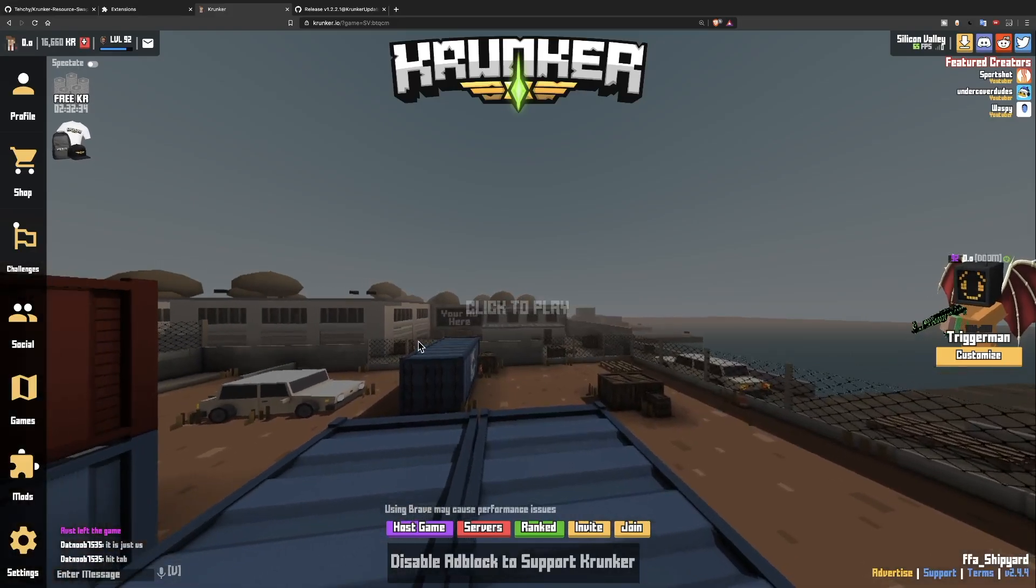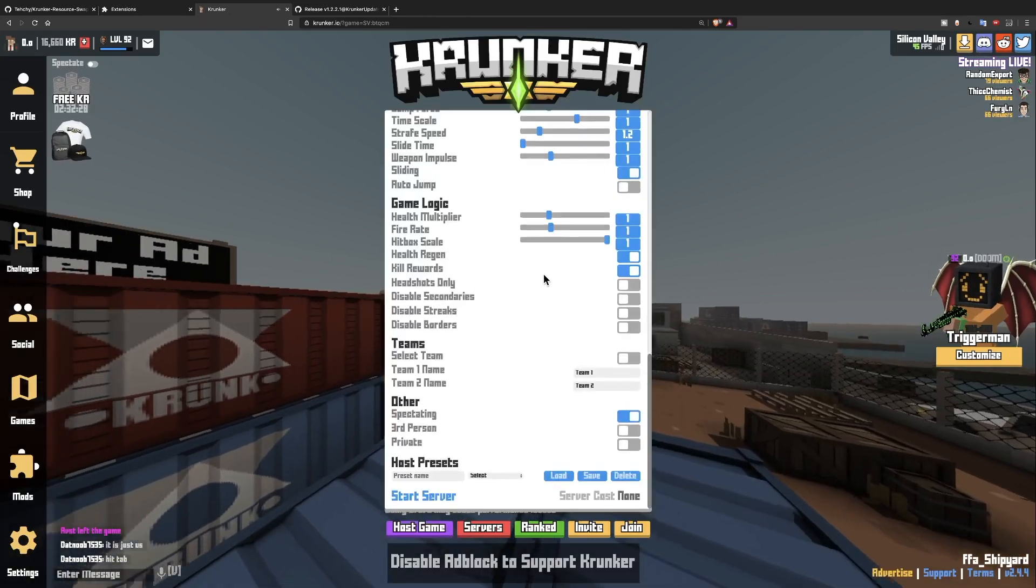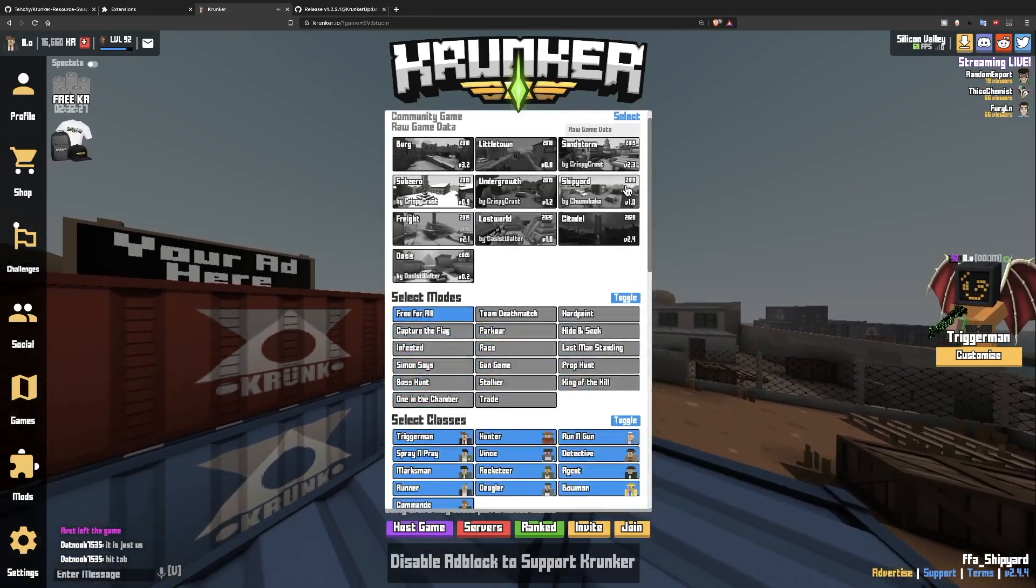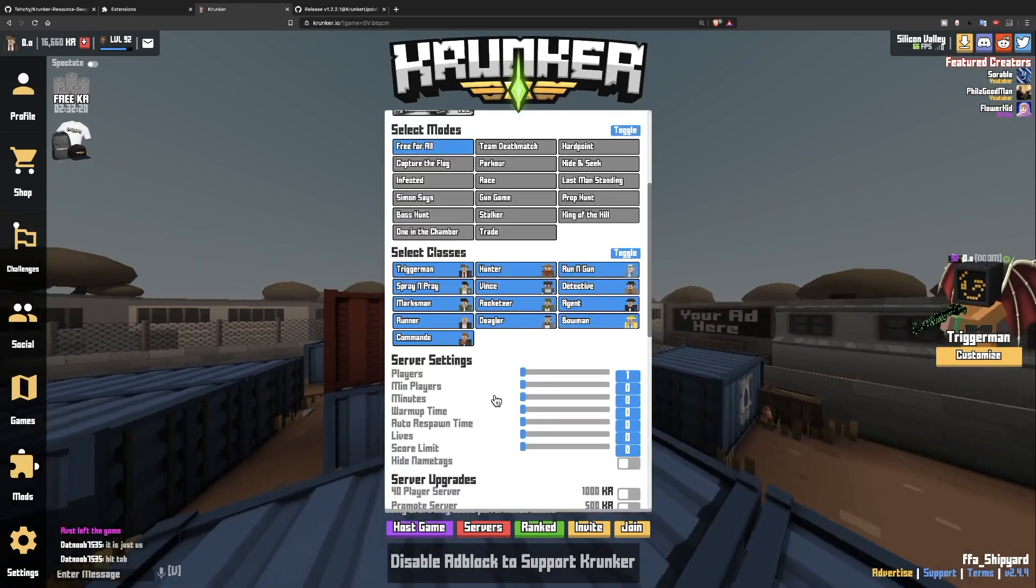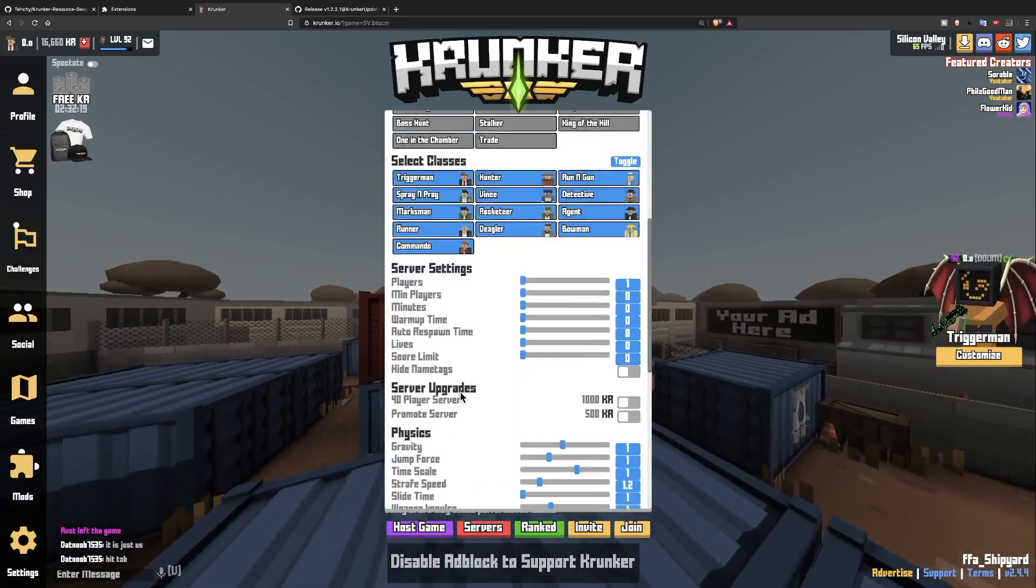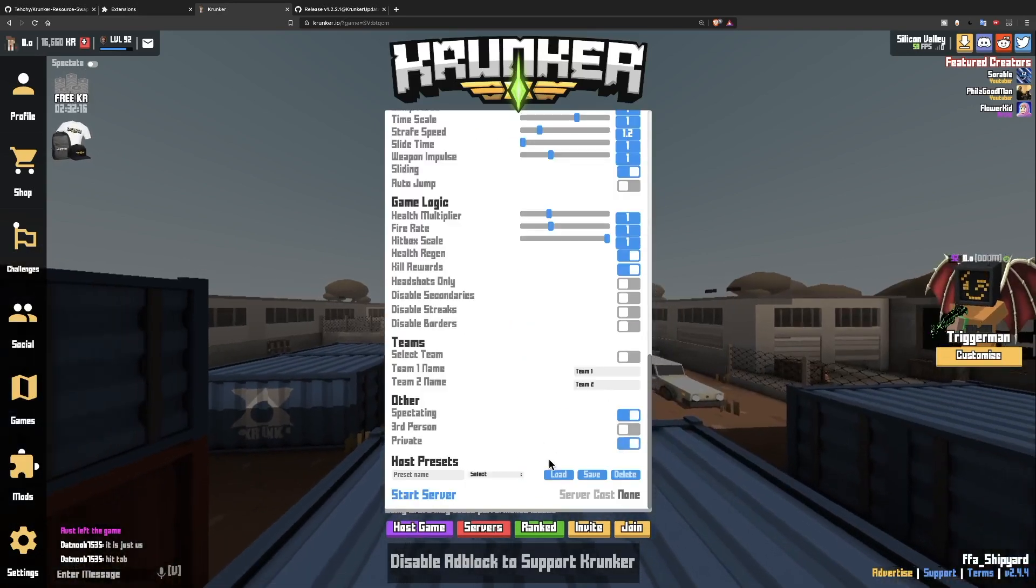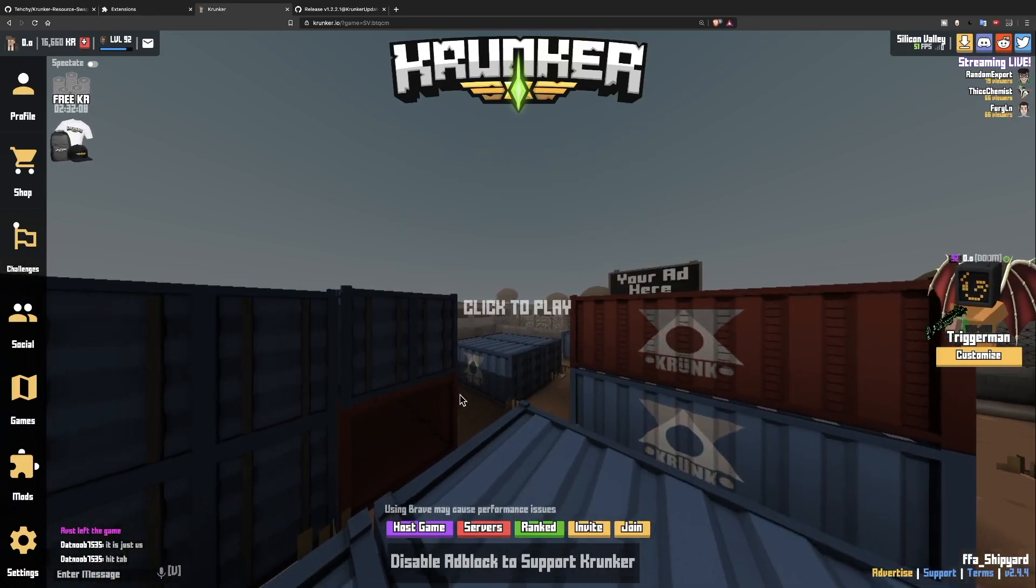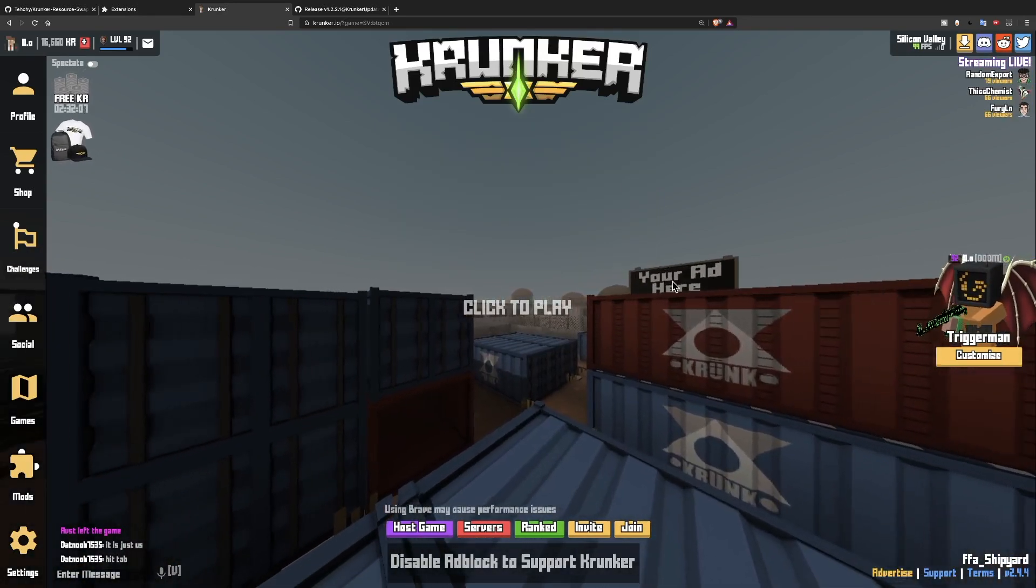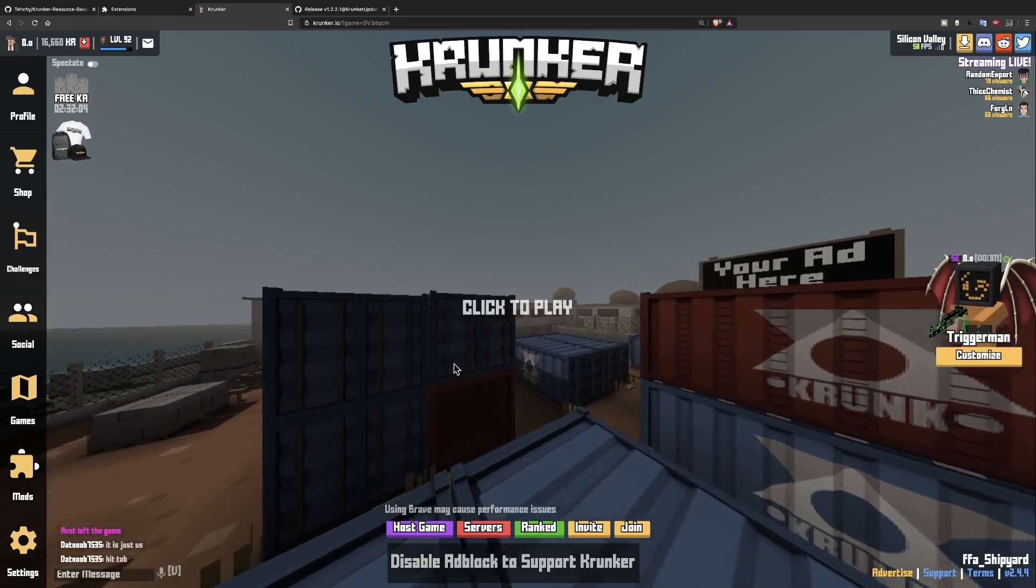Alright so the next thing I recommend is going into Krunker and hosting a new game on whichever map you like. Make sure it has one player and zero minutes so that it never ends and you can click private if you want but it doesn't really matter. Once you start that server you will be able to do all of these changes without being interrupted.